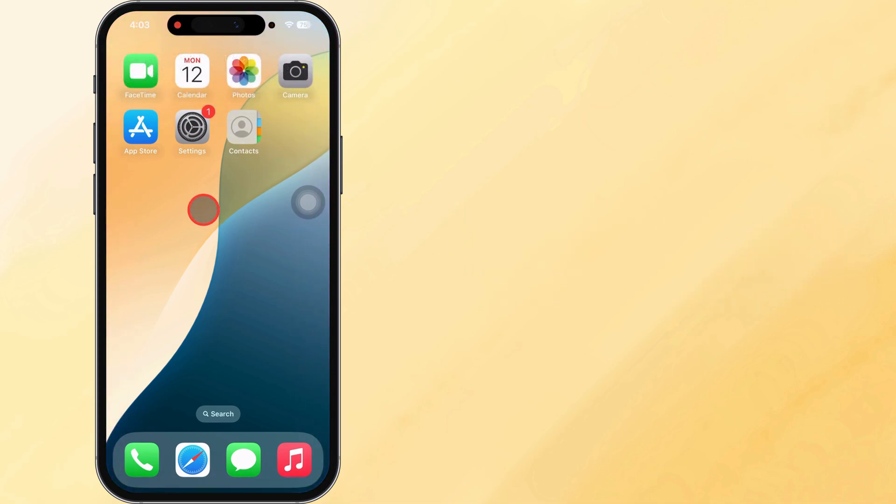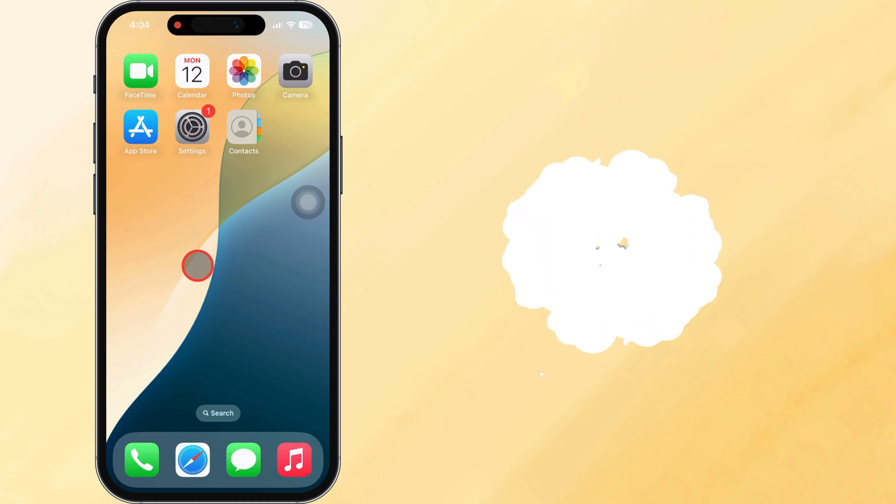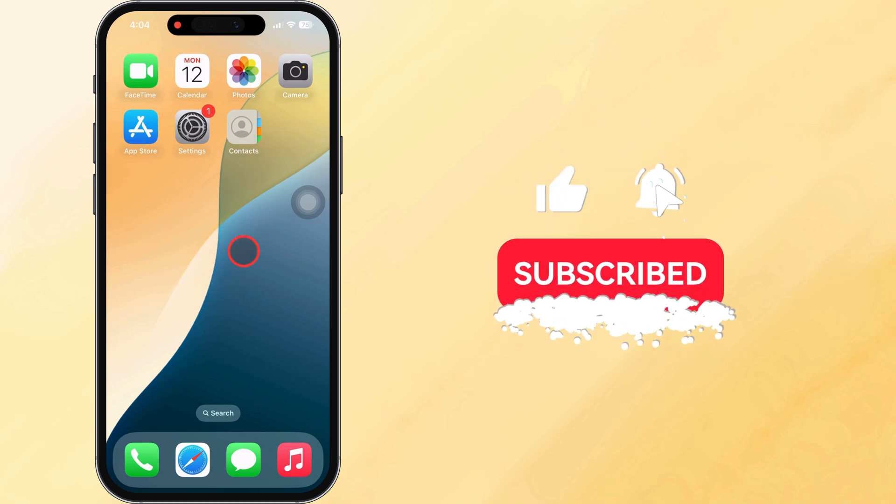And that's it. Three quick and easy ways to find your phone number on your iPhone. If you found this video helpful, don't forget to like, share, and subscribe to Free Tech Guide for more useful iPhone tips and tech tricks. Thanks.